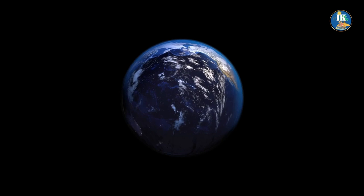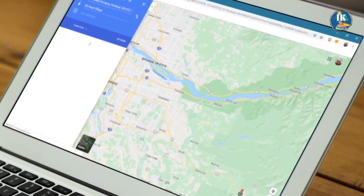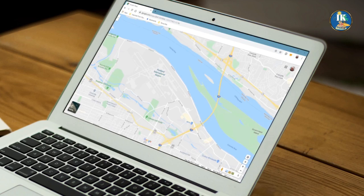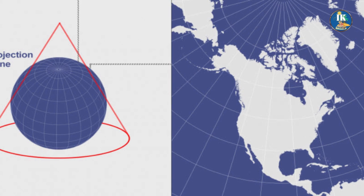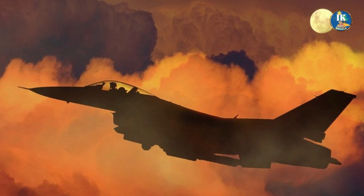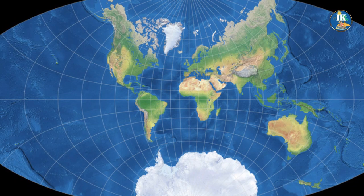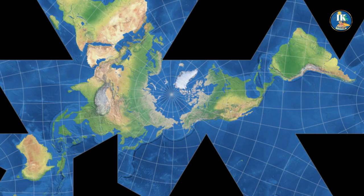Today, the Mercator projection is still widely used in many different contexts. It's the default projection on many online mapping platforms, like Google Maps or Bing Maps. It's also used in classrooms and boardrooms around the world, where it's often seen as the most familiar and recognizable projection. It's also a conformal projection, which means that it preserves angles and shapes of small areas — making it useful for navigation charts used by pilots or sailors. So while the Mercator projection is certainly flawed, it's also deeply embedded in our cultural and practical traditions.